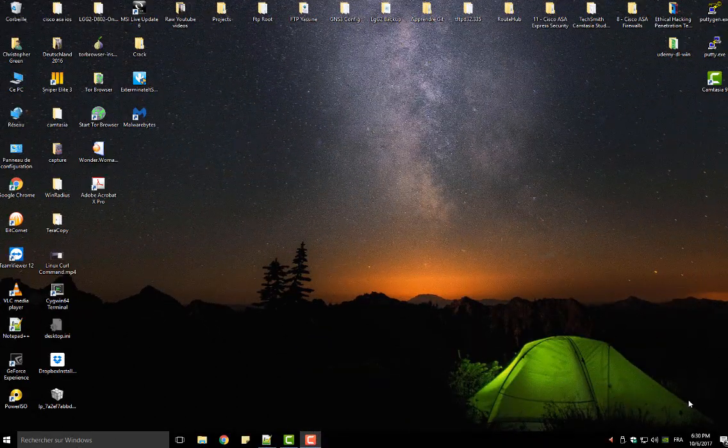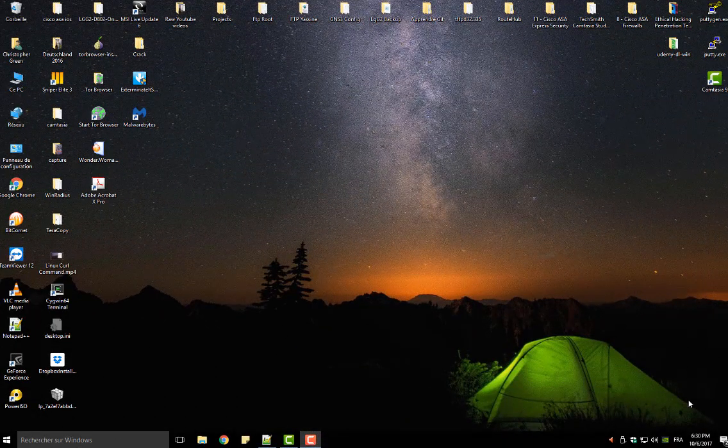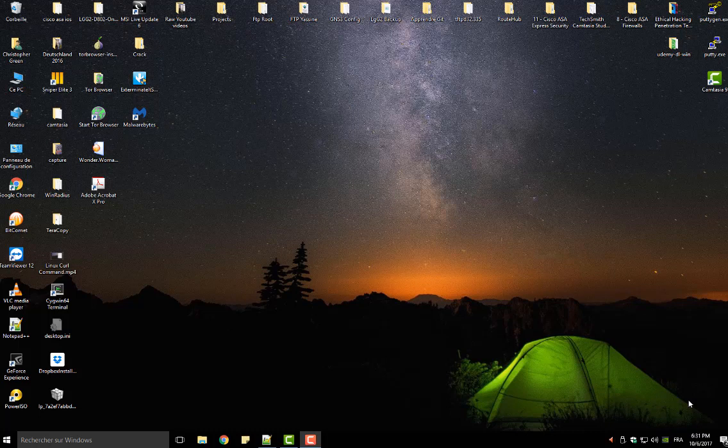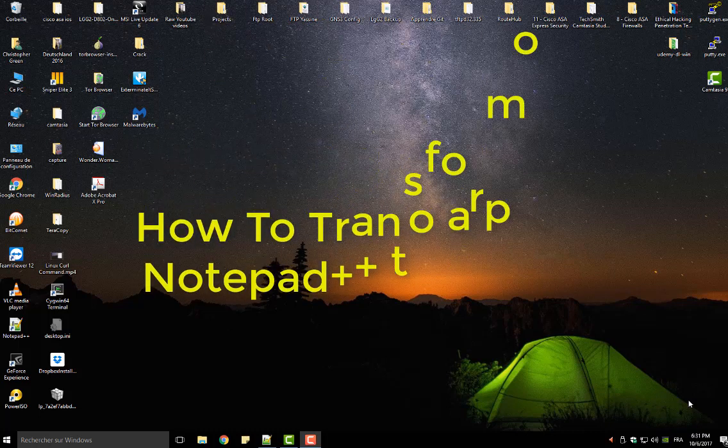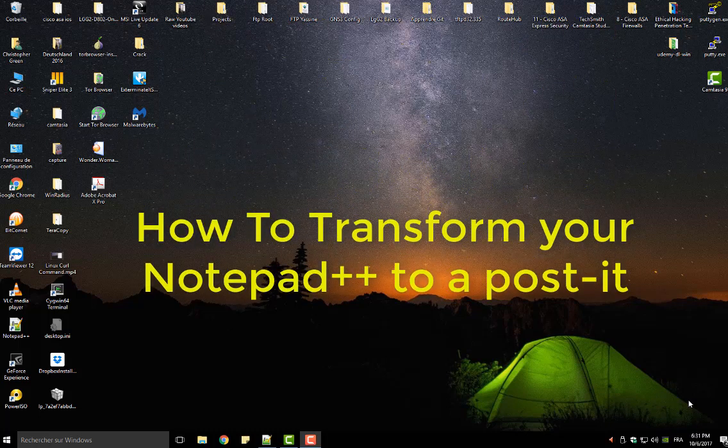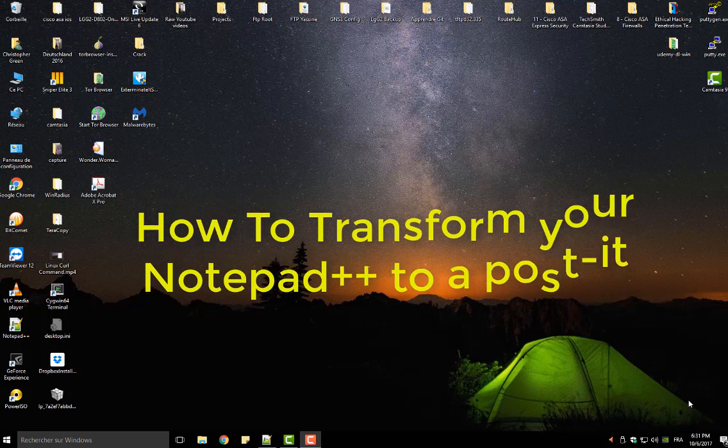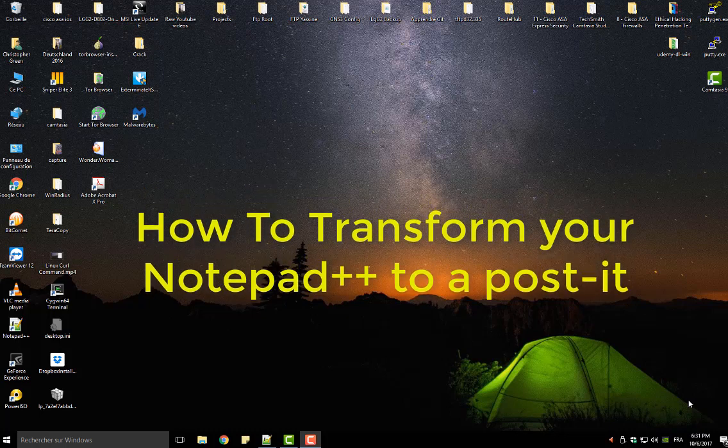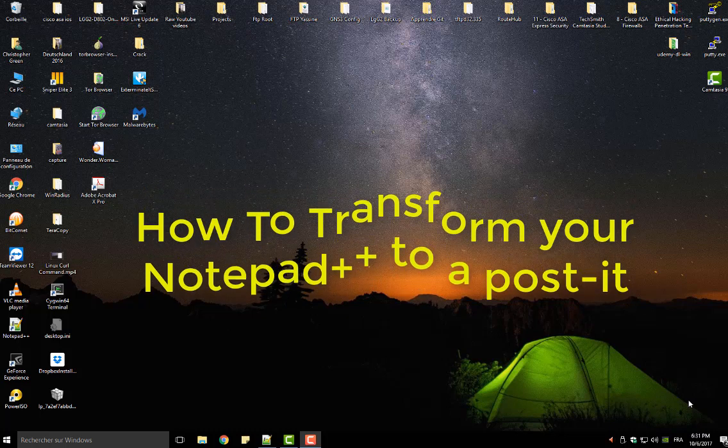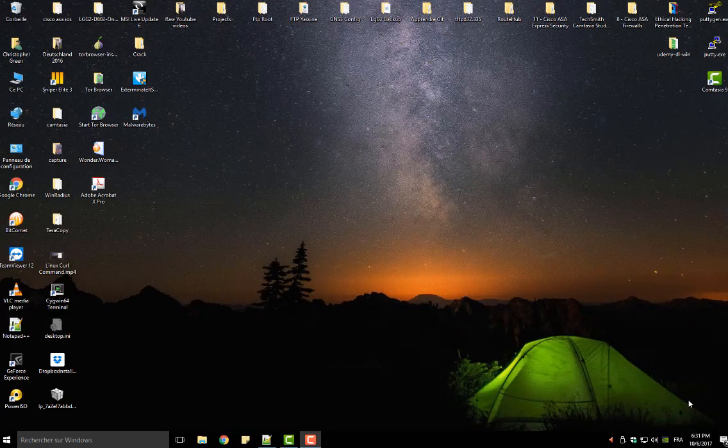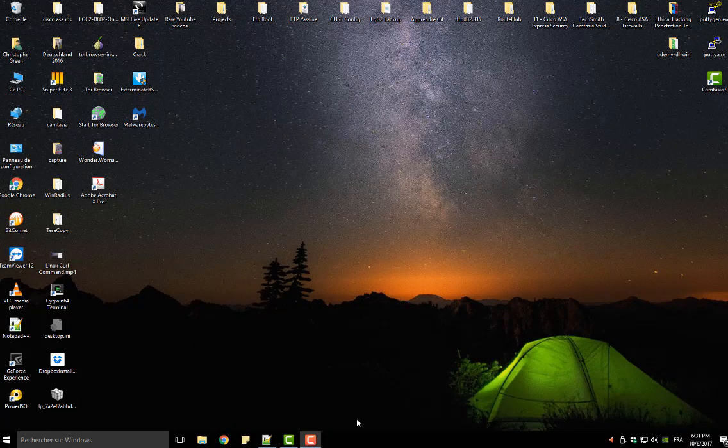Hello YouTube and welcome to another Notepad++ tutorial. Today I'm going to show you how to turn your Notepad++ into a post-it. So are you ready? Let's get started. First of all, let me open a Notepad++ file.